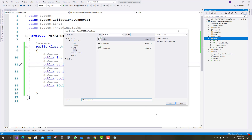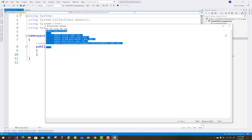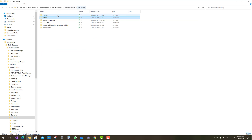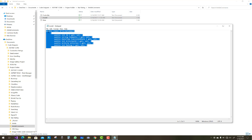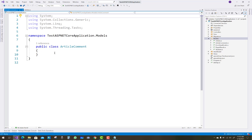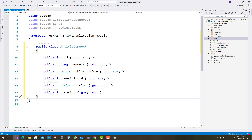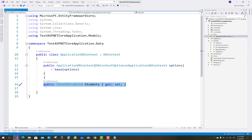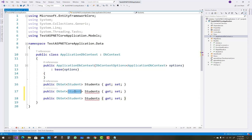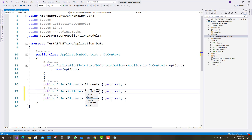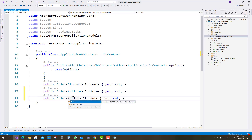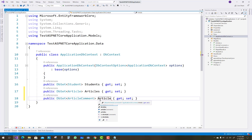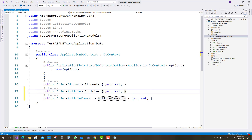An article can have multiple article comments — multiple users can comment on a single article. So create a new class called ArticleComment. This class has: id, comment, publish date, articles id, and article. Add both classes in the DataContext class — add Article as well as ArticleComments.